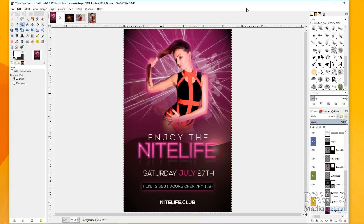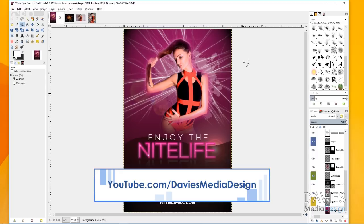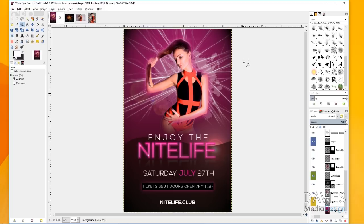This was an older tutorial I did back in 2012, and I just feel like it needs an update. Graphic styles have changed over the years, and there's some new features in GIMP that can make your flyers look a little better.